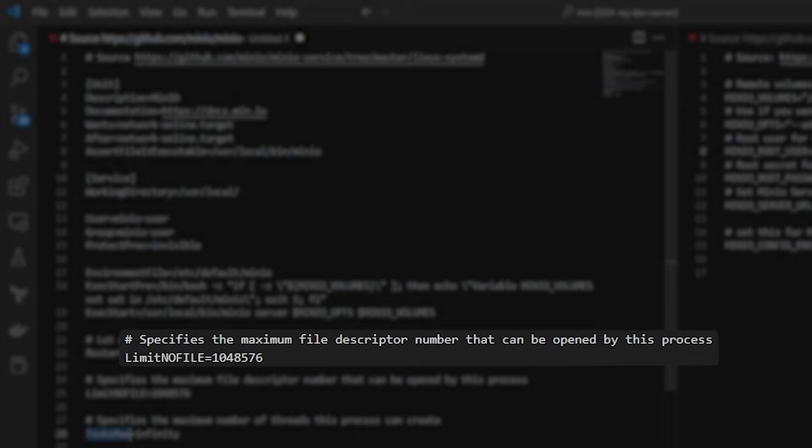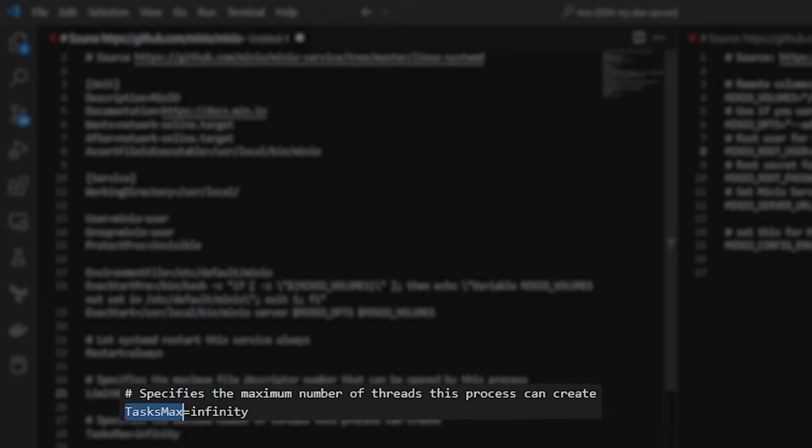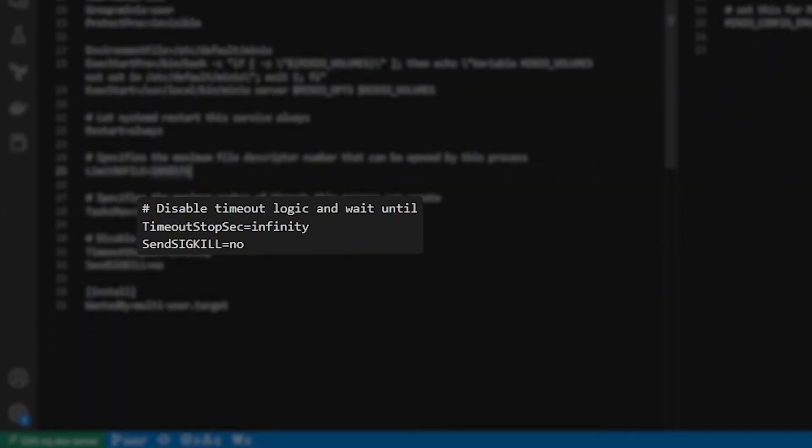And what we want to give MinIO service the capability of doing is to access many, many files and keep them all open. Obviously, you might not only want to upload a thousand files. So this is actually set to over a million files that this one system can access. TasksMax is infinity. So that's the number of tasks that this particular service is allowed to spawn. This might be doing lots of different work for you, uploading and downloading and all sorts of things. And we don't want that to be limited by some number here.